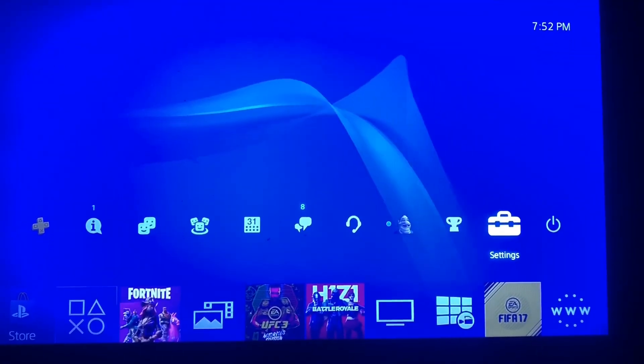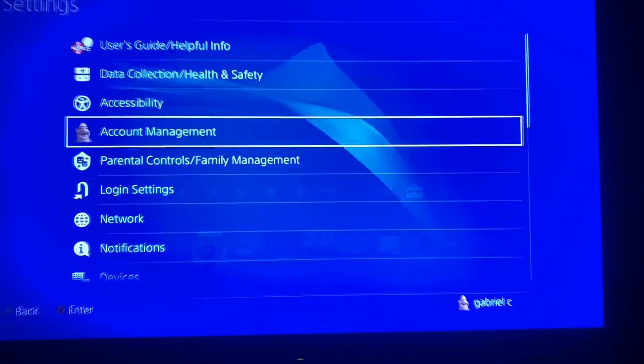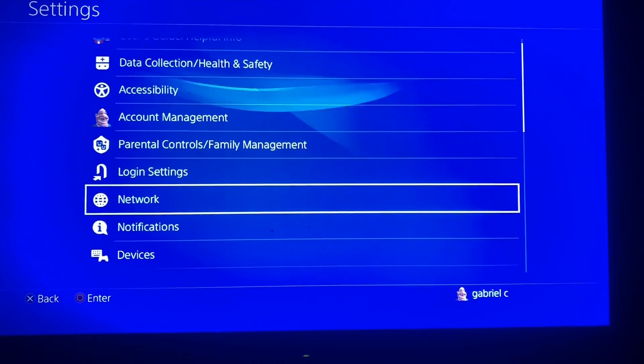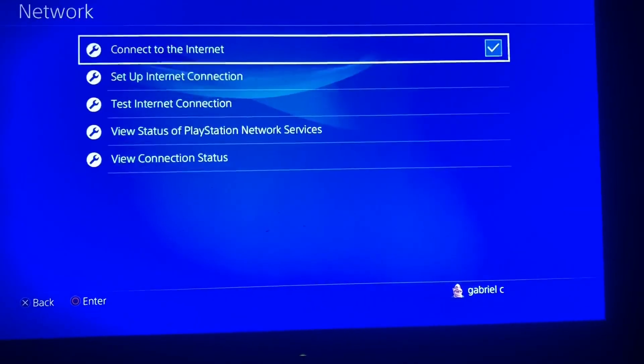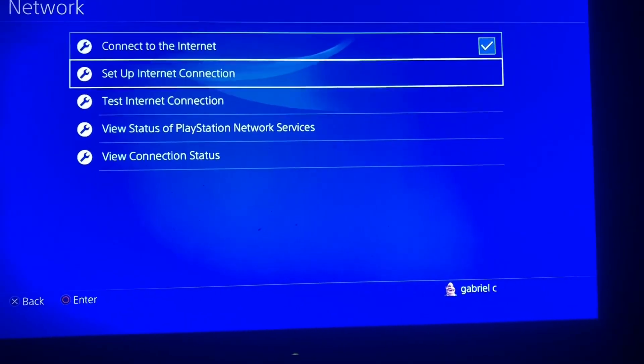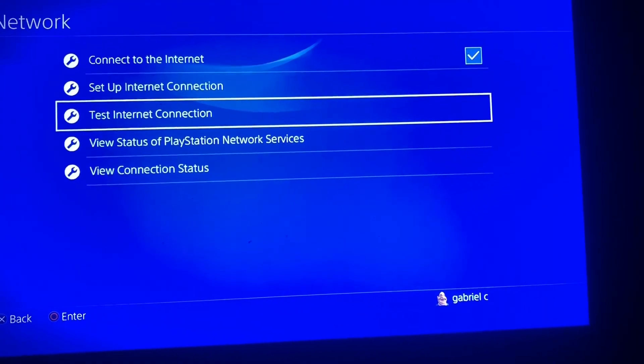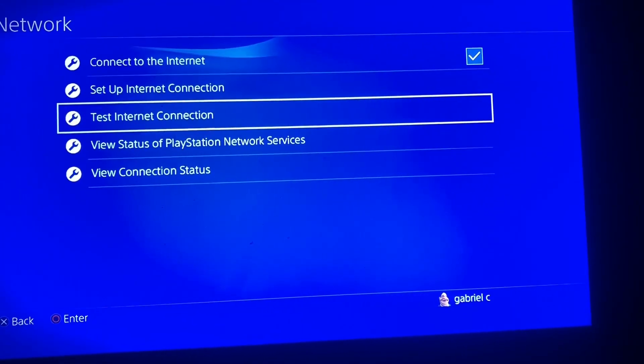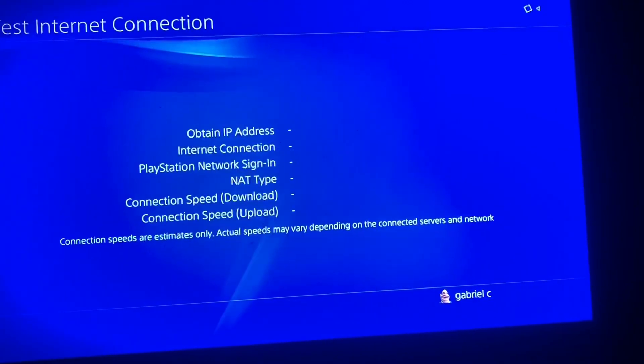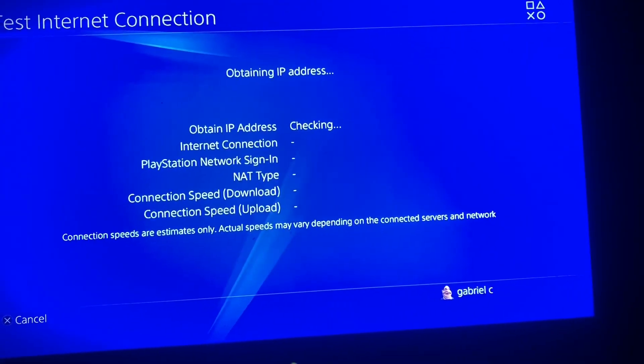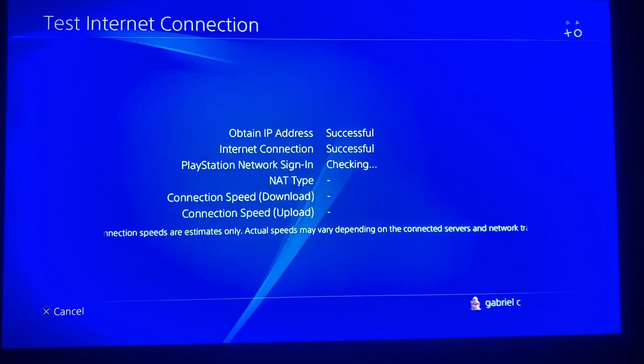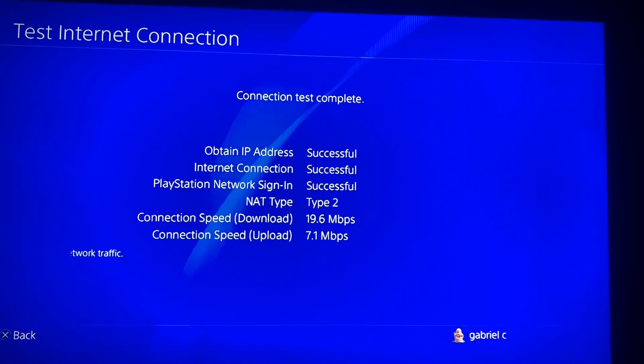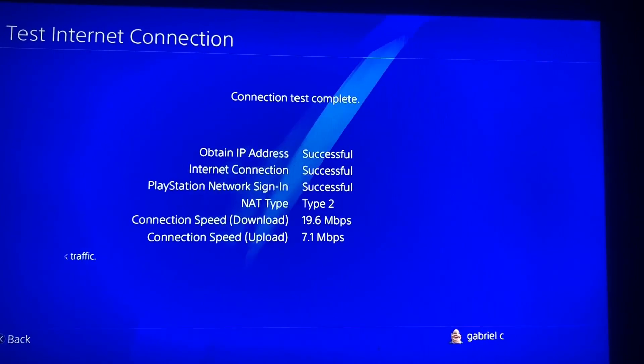I'm just gonna show you guys my current network speed so we could compare it to the speed that we have later on in this video. As you guys can see, we have around 19 MB/s of download speed and around 7 MB/s of upload.